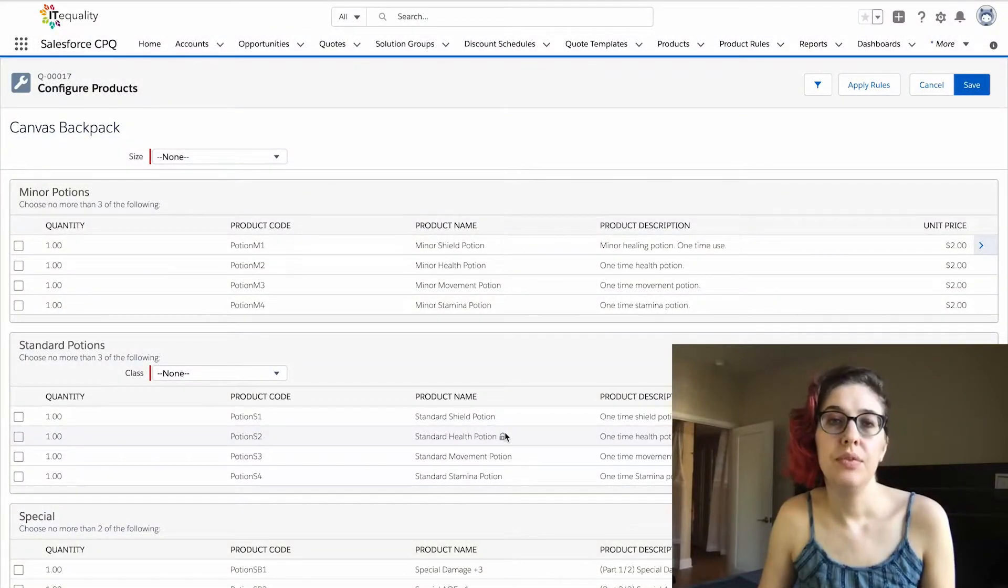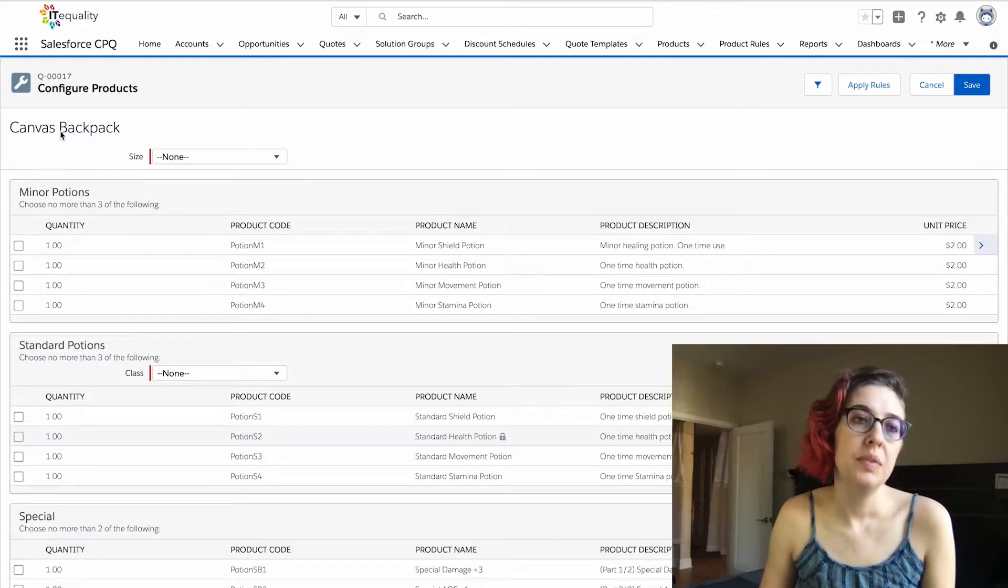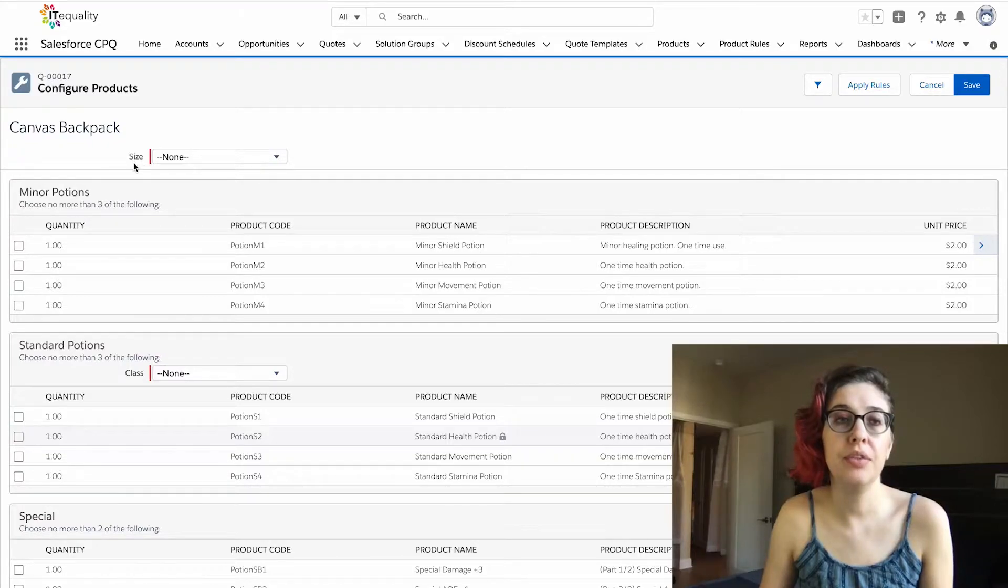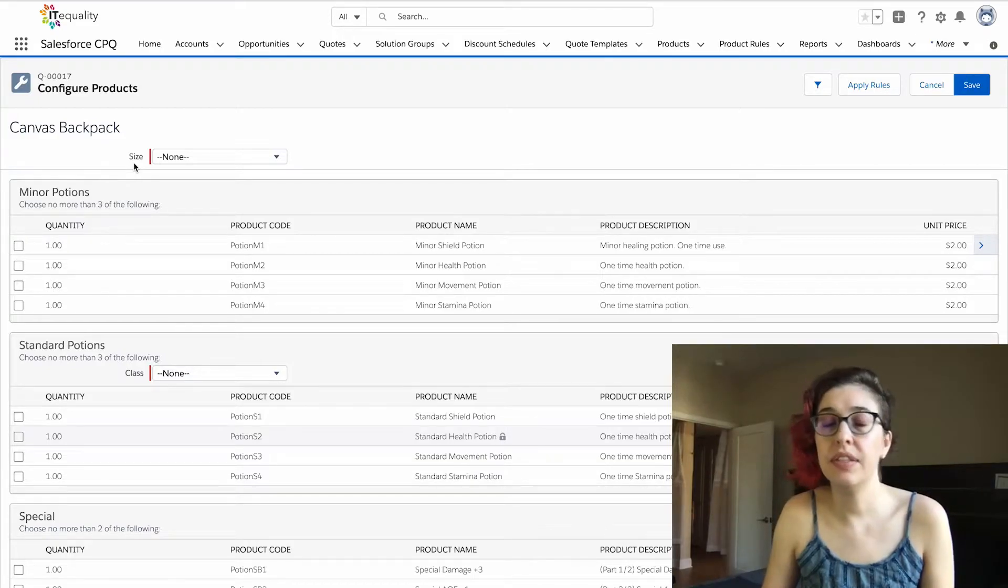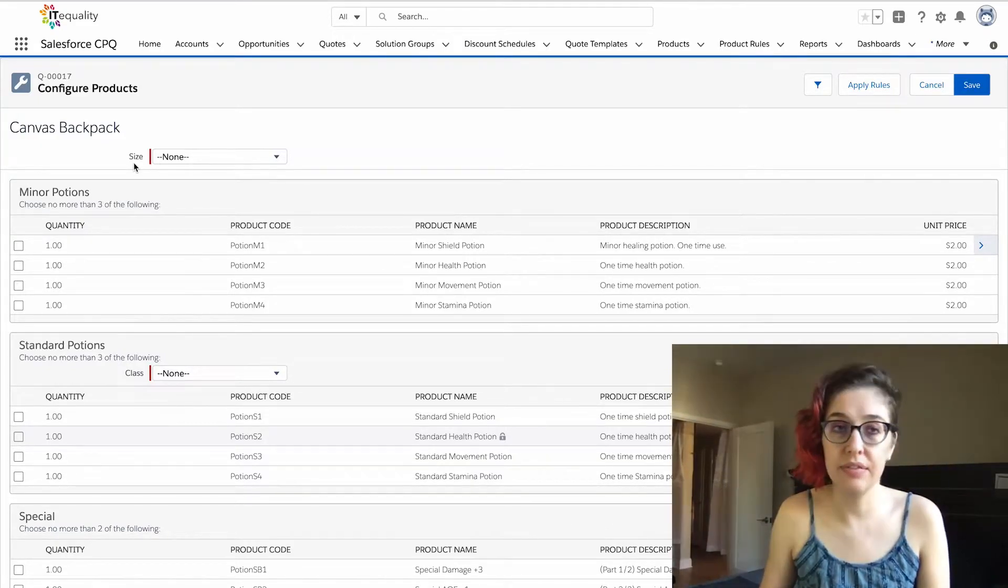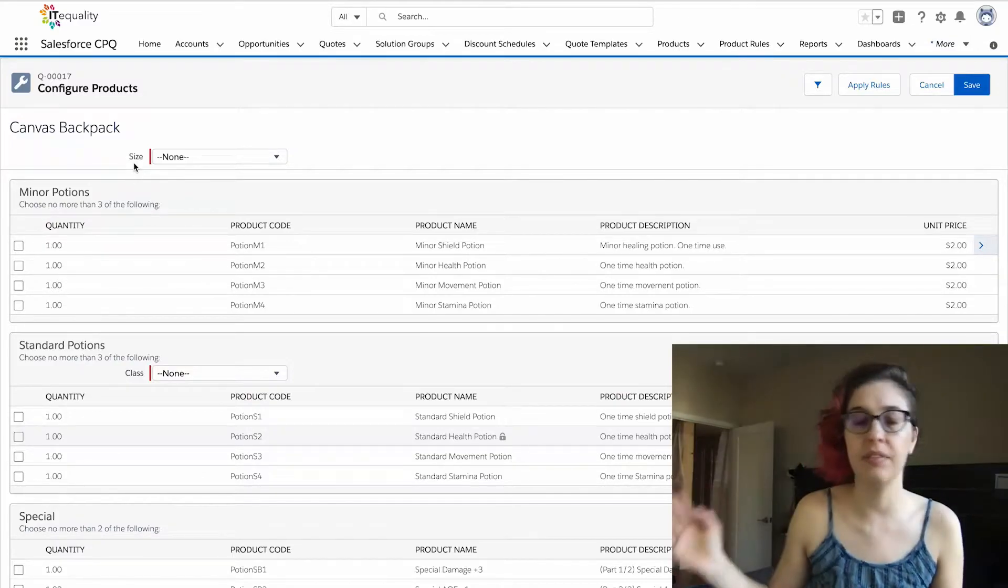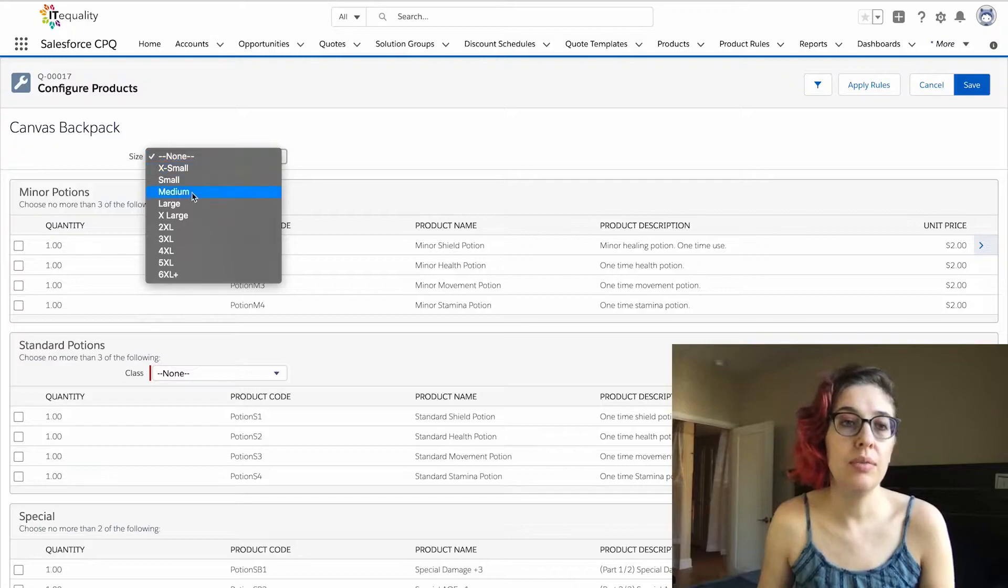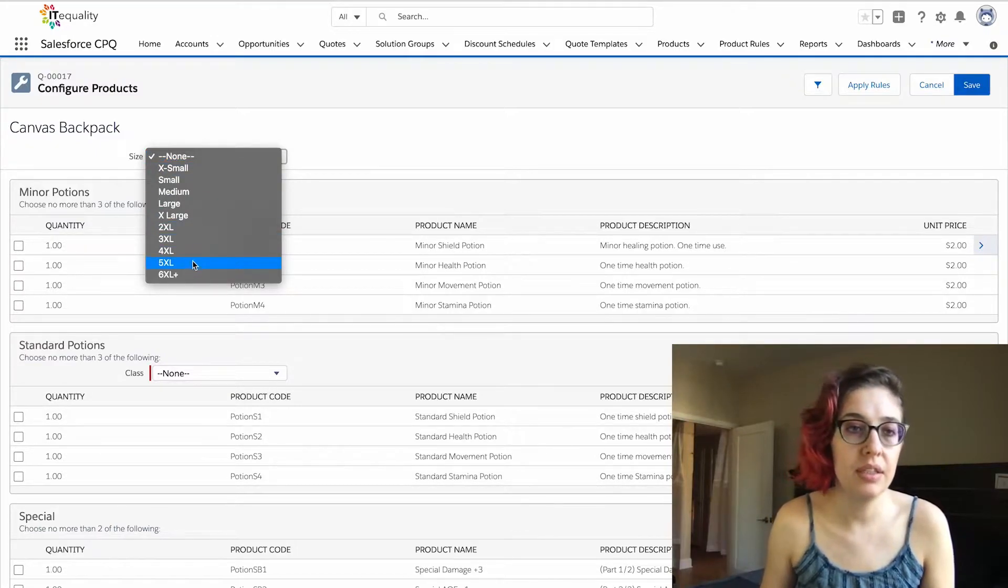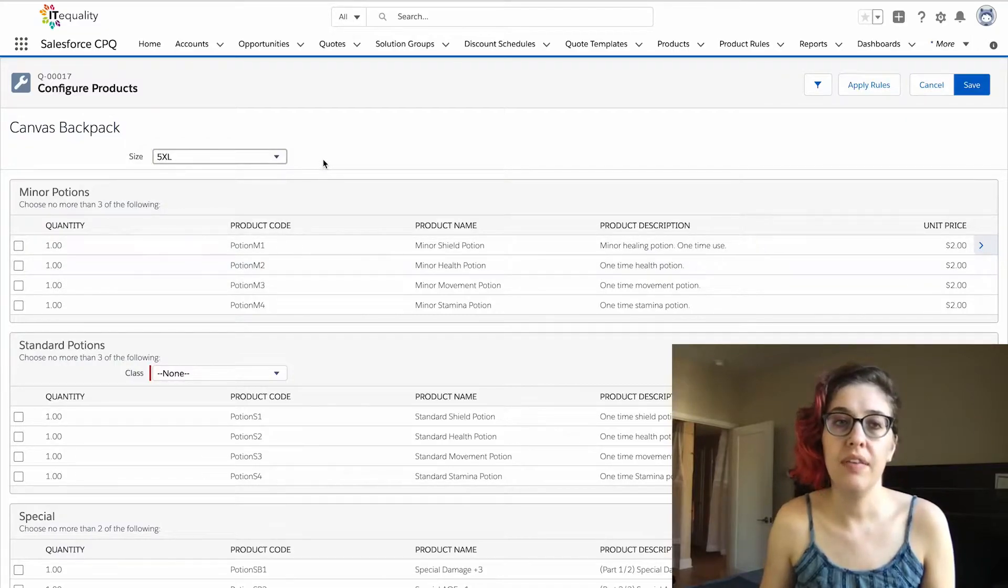We're going to review configuration attributes. In this bundle of a canvas backpack, you can see there is a configuration attribute here for size. These backpacks are meant for all different types of people, so we have giants and elves and everybody in between, so our sizes need to go all the way up beyond 6XL. In this example, we're going to choose a 5XL backpack.